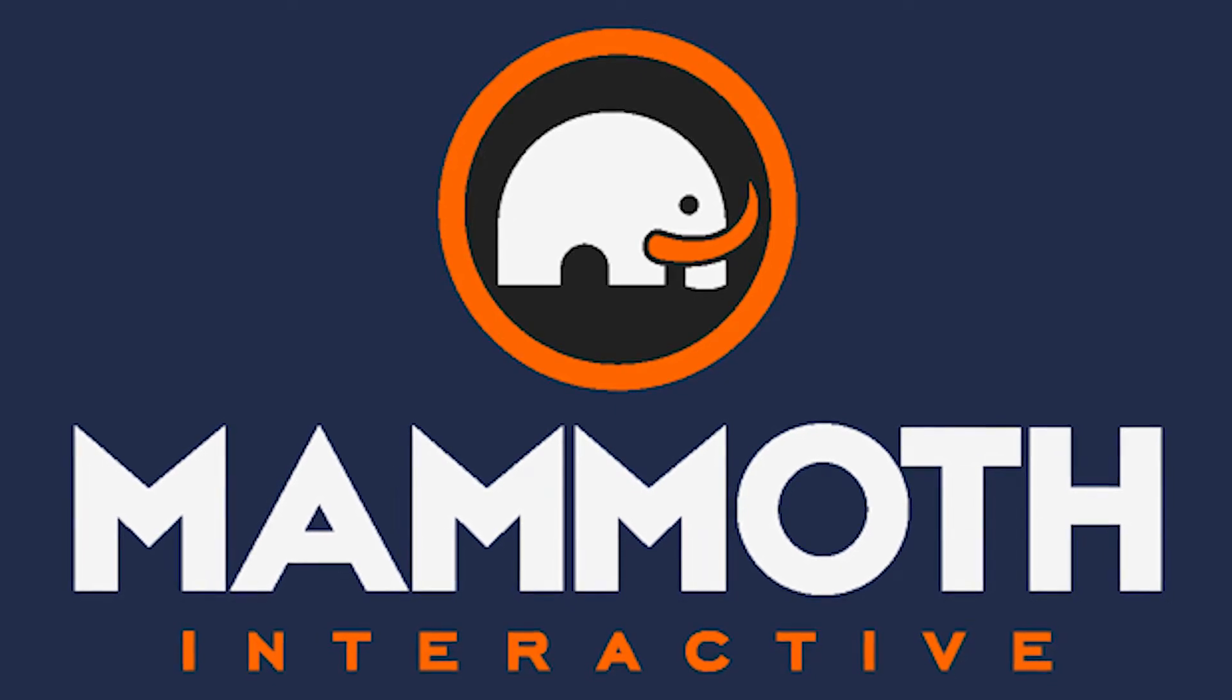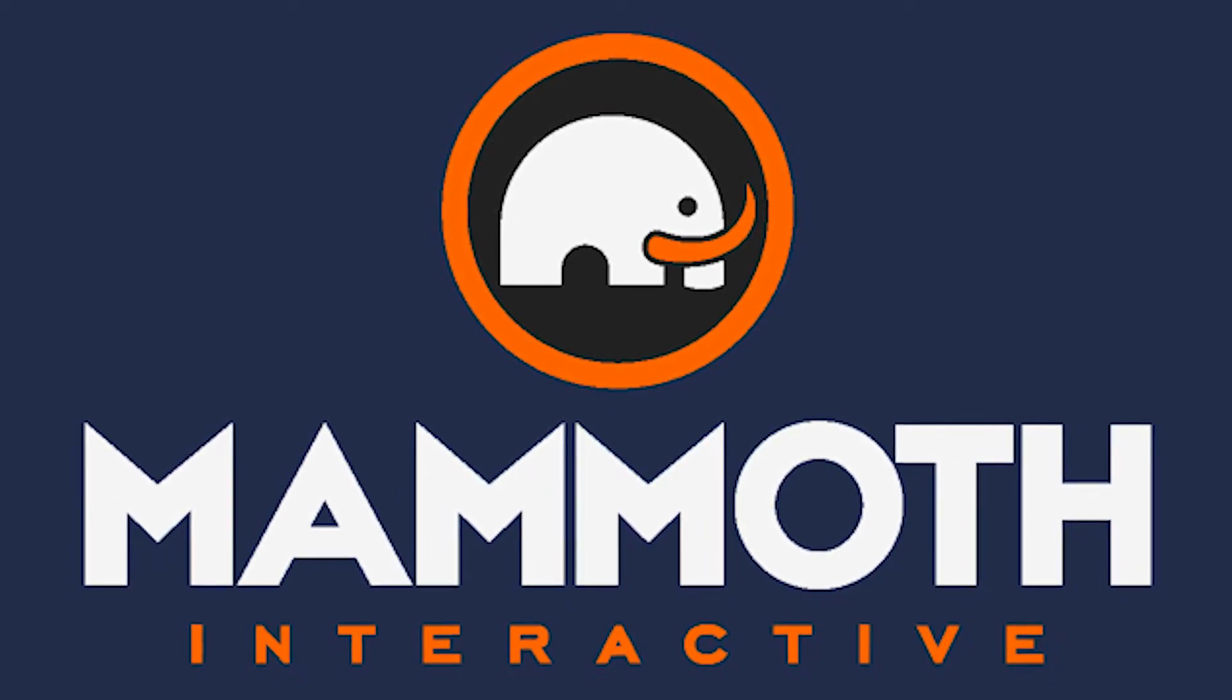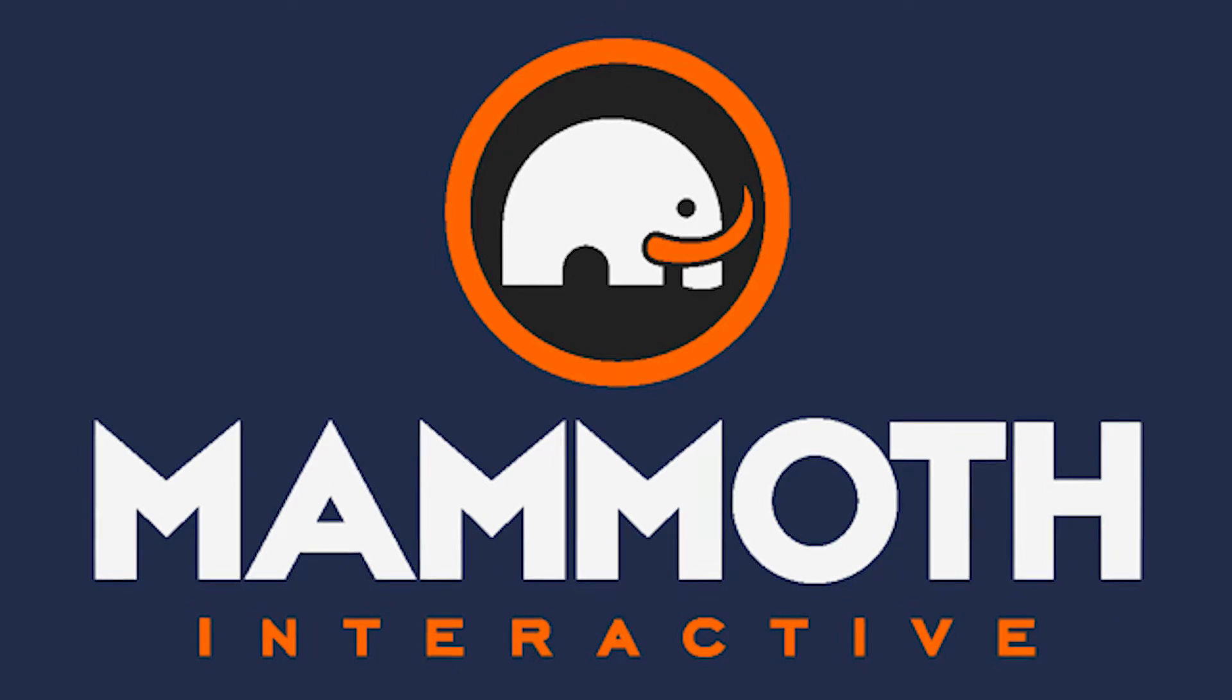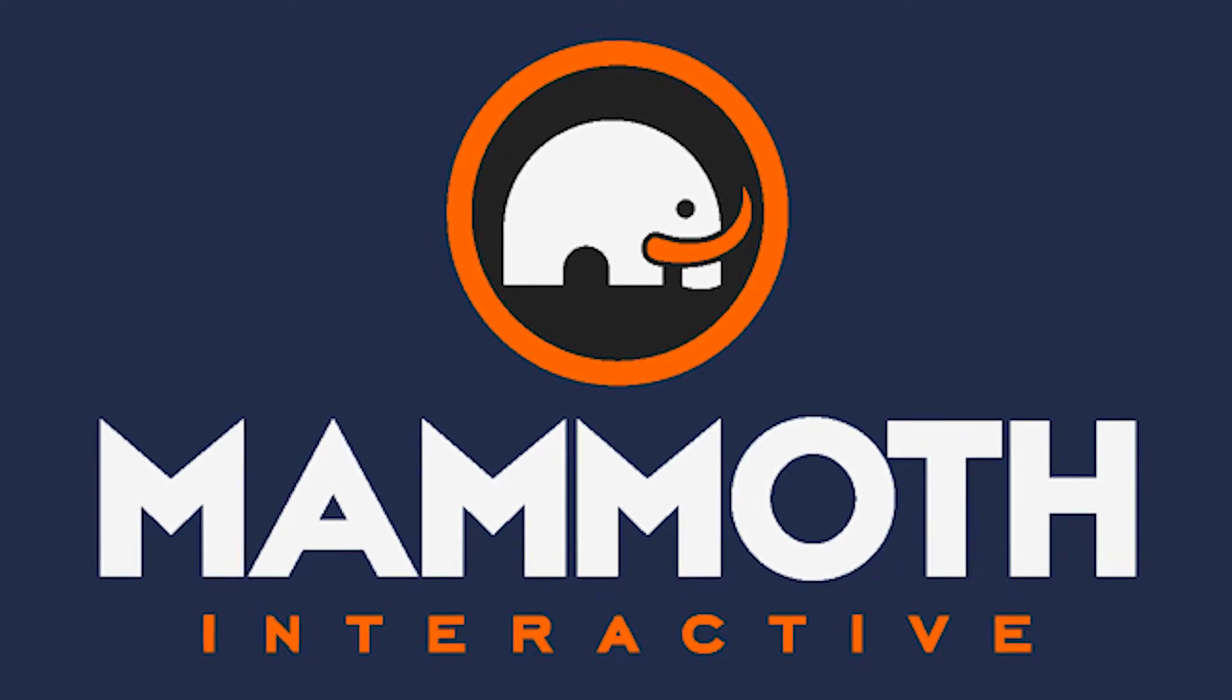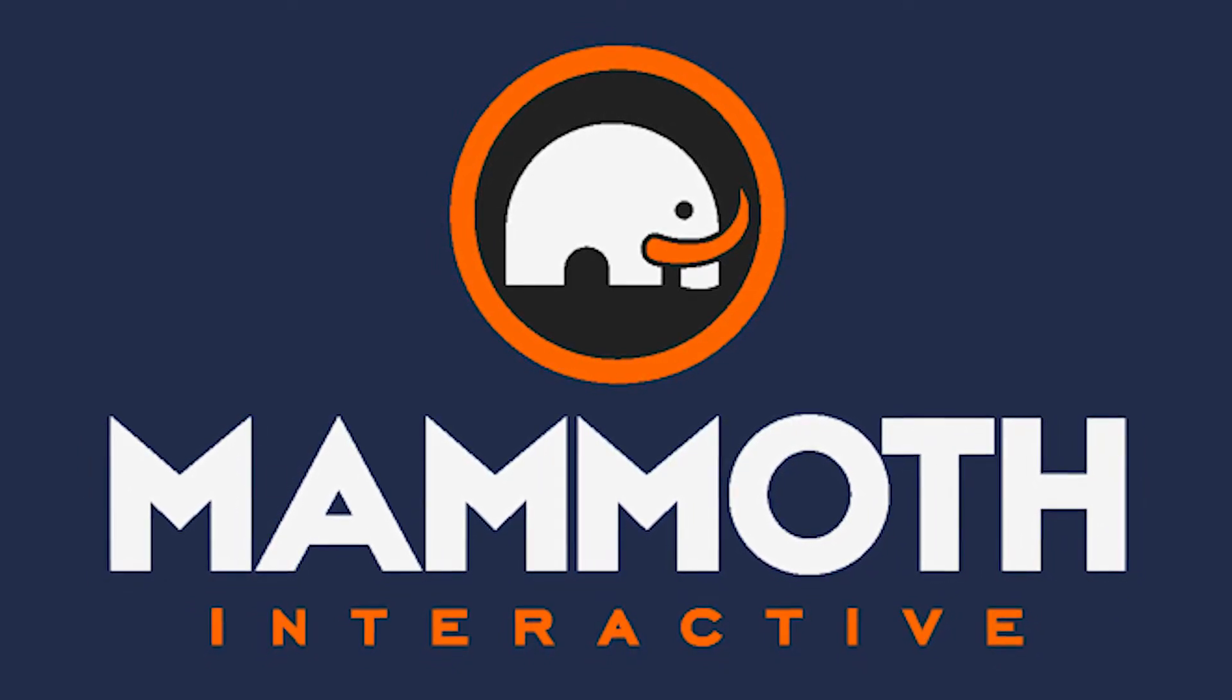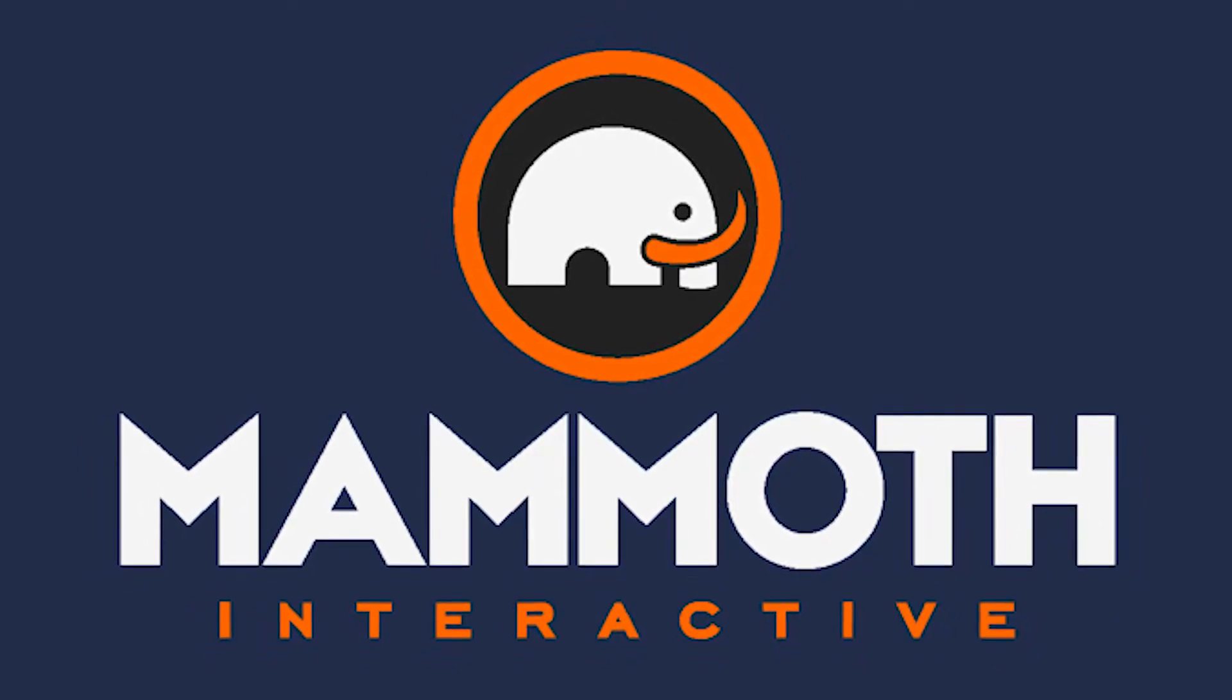This video is sponsored by Mammoth Interactive. Take your skills to the next level at mammoth interactive.com. Check the links down below for some amazing deals.